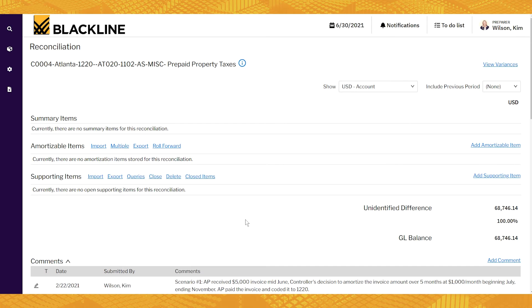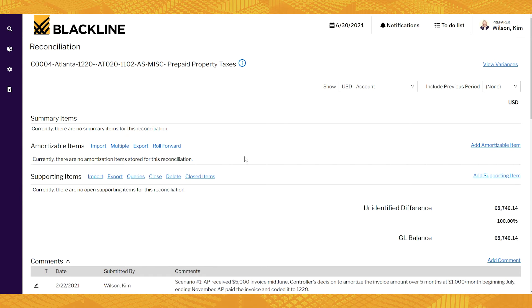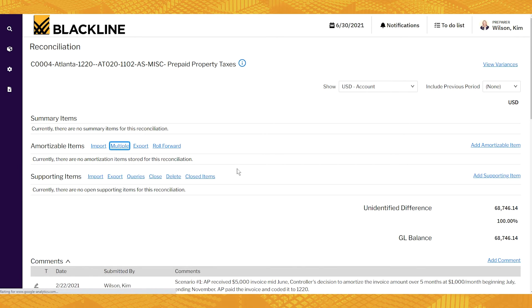We can add them individually or better, if we already have like a GL detail report or some file we're starting with, maybe the current rec as it exists today, you can import these items. So let's see what that looks like. We're going to import multiple items into this rec.